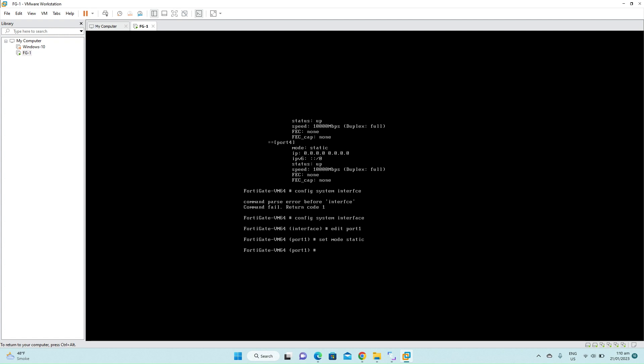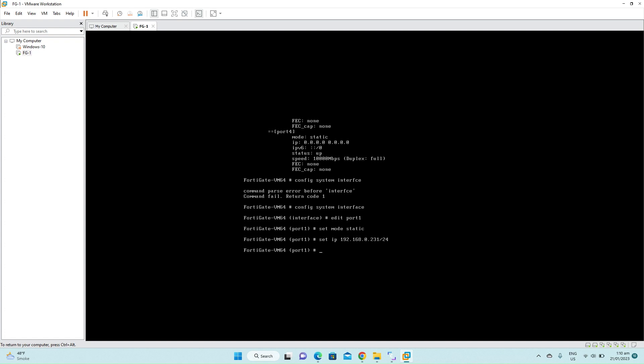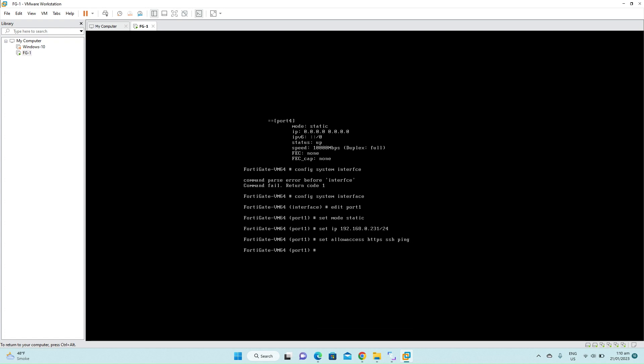Set the IP address. We have to allow the access to the firewall. The command is set allow access. HTTPS, SSH, and we'll add ping here to check the connectivity. Press enter.